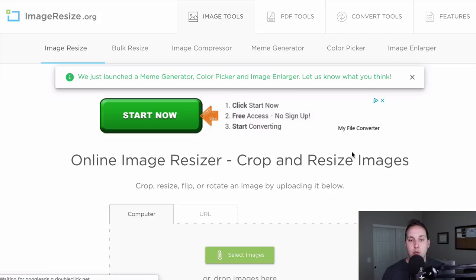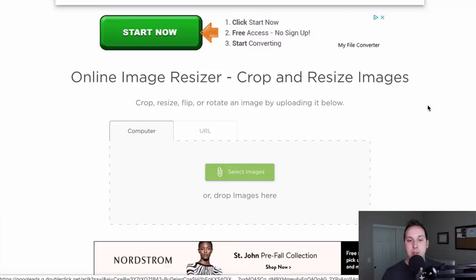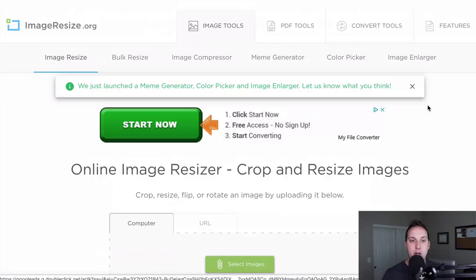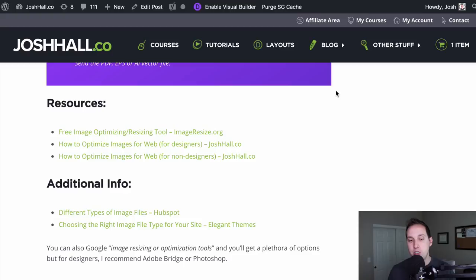There are some resources in the post below — a free image optimization tool that I recommend all my clients use. You can basically just Google 'free image optimization' and you'll find a ton of options. I also have a post for designers on how to optimize images with Adobe Bridge, which I use particularly for editing and optimizing photos in bulk. And I have an unlisted YouTube video that I give to my clients — if you're a non-designer and want to know how to use that optimization program, check that video out with the link below.